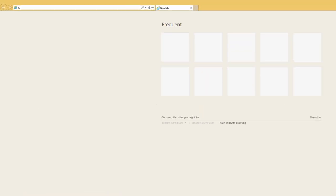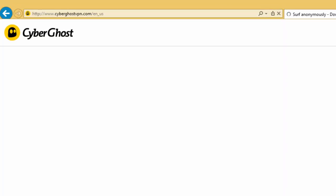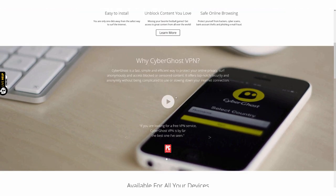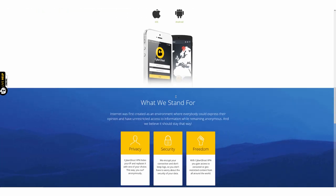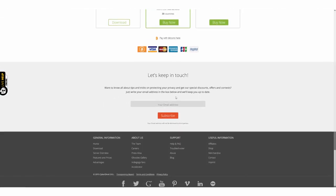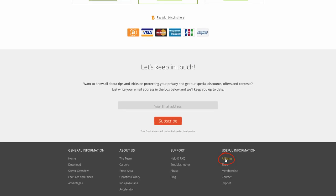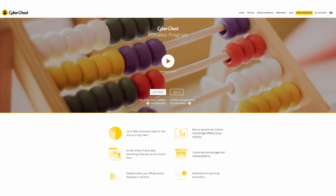Today, we will show you how to register as an affiliate. Open your browser and enter www.cyberghostvpn.com in the address bar, then scroll down to the bottom of the page to check the affiliate section. To do this, click on the Affiliates link under Useful Information.